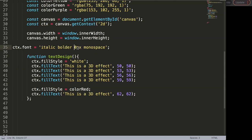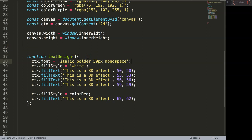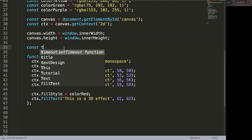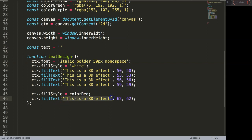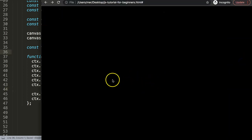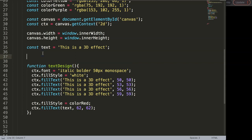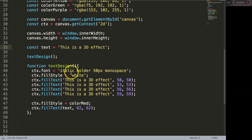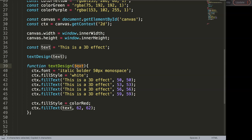The issue is that if the font size changes, the hardcoded offsets would break. First, let's handle the text itself — I'll create a constant called text and pass it as a parameter to the function. Then I'll call textDesign and trigger the function. The parameter and the constant are now the same, so that's connected.